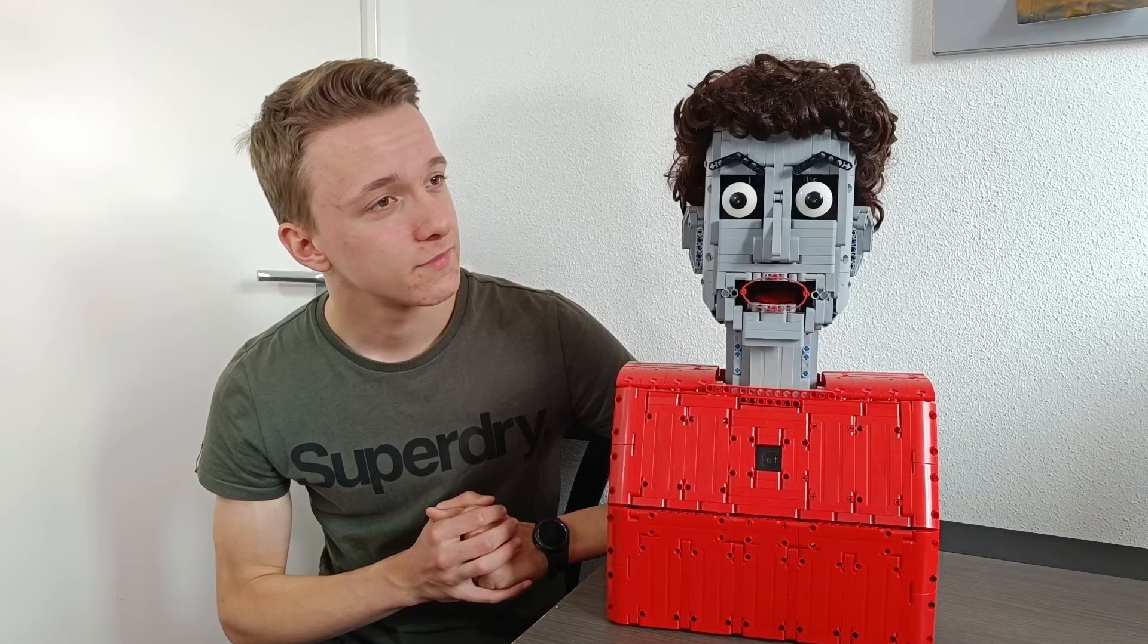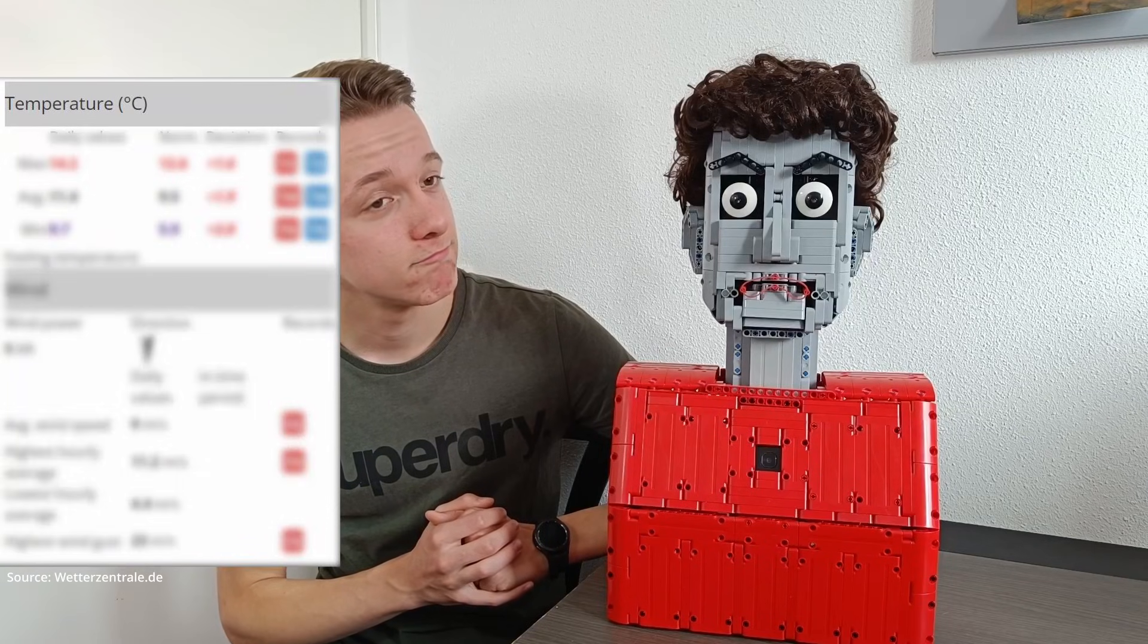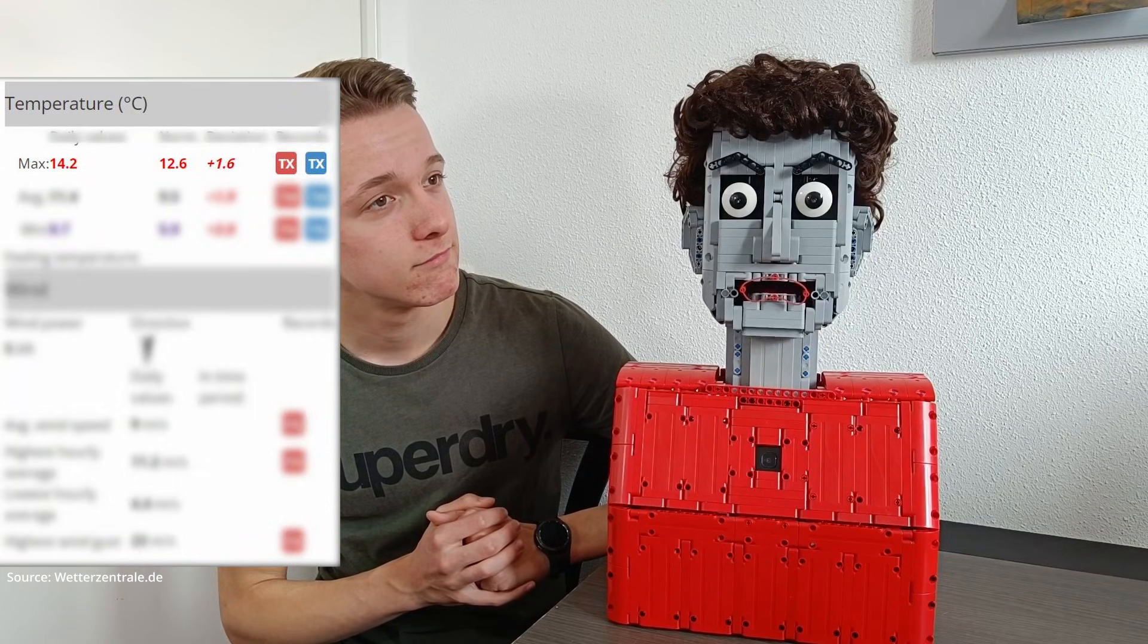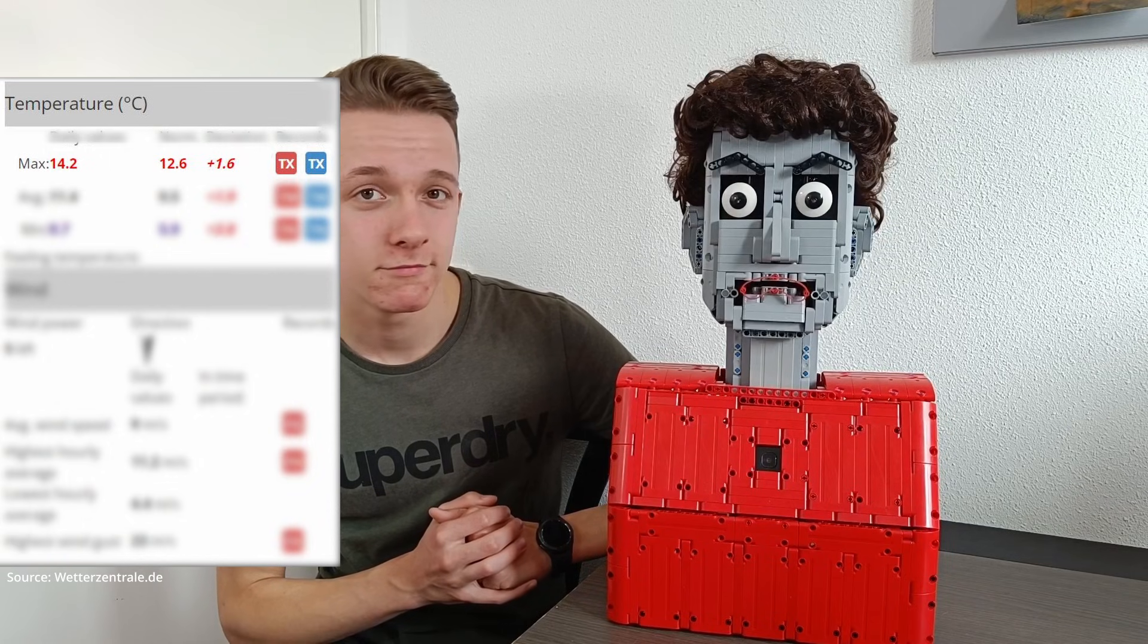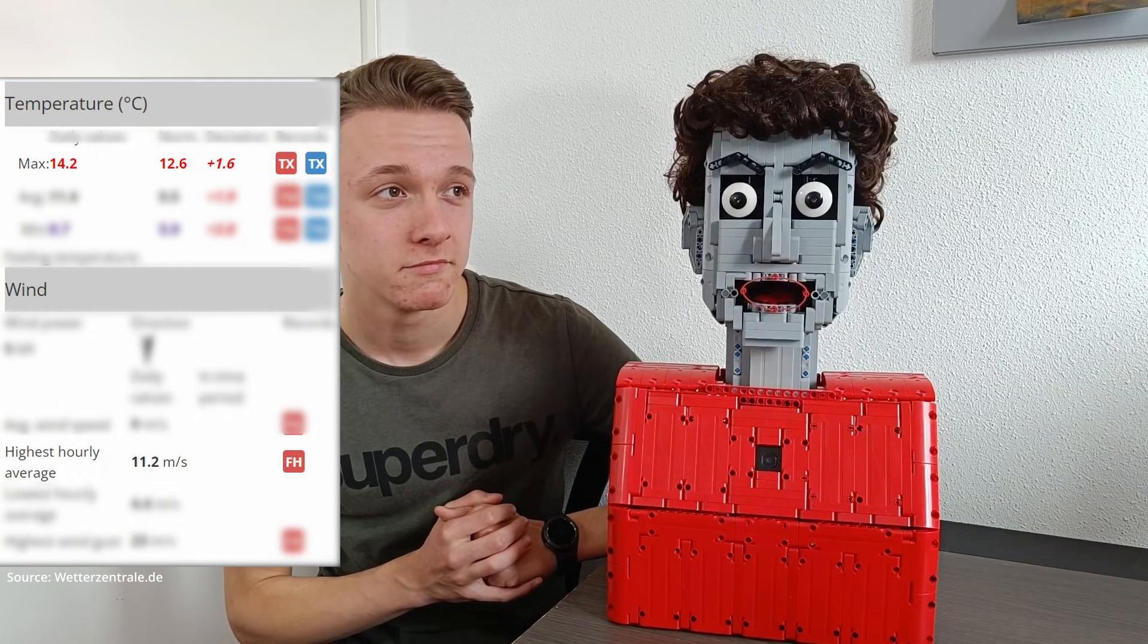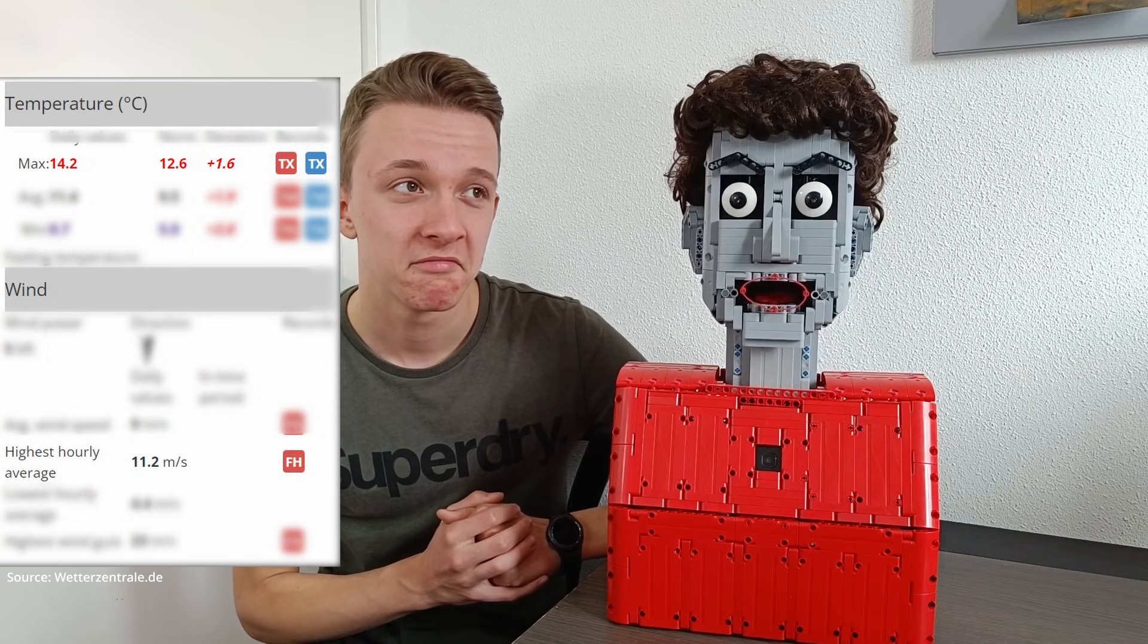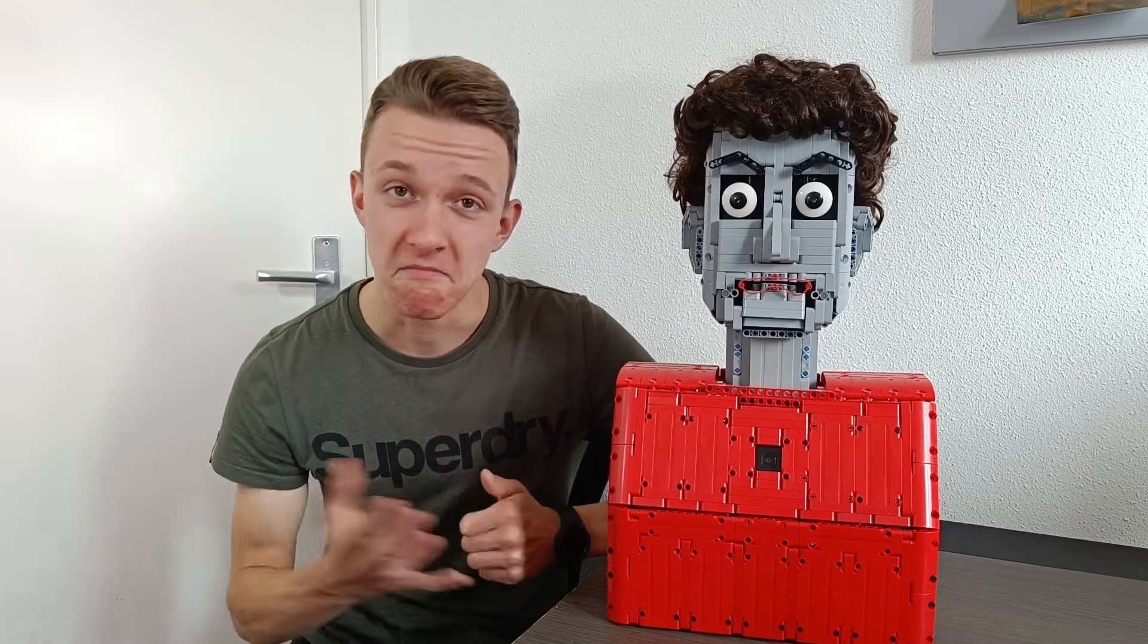I would describe the weather as clear sky. The temperature is currently 14.8 degrees Celsius or 58.6 degrees Fahrenheit, with wind speeds of 10.8 meters per second or 24.2 miles per hour.